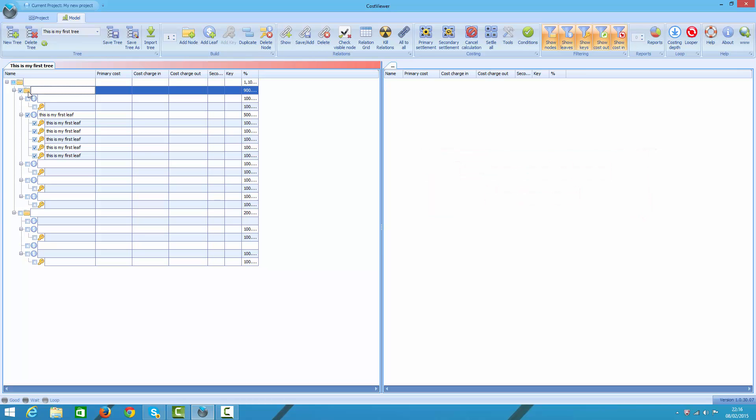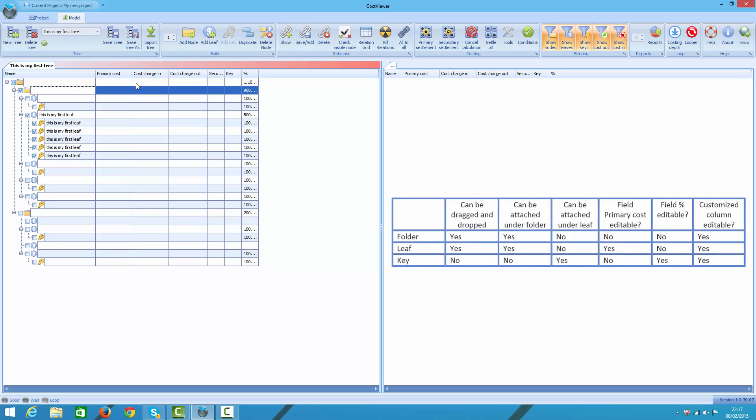Regarding the nodes, there are three main types of nodes you can play with and they have the following features. Take your time to learn them.